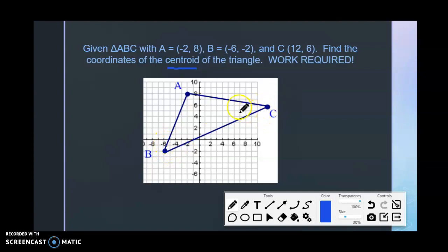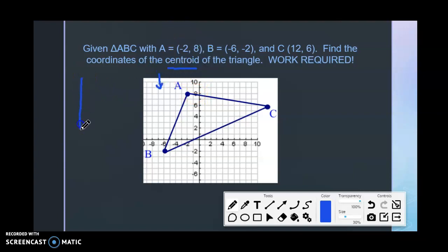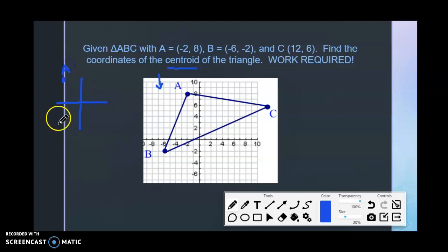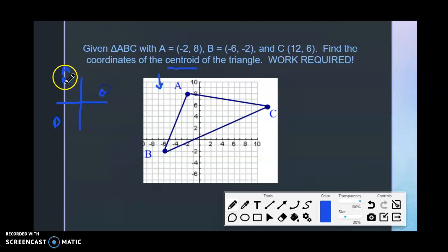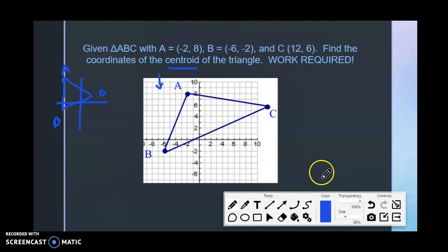I would highly suggest drawing this — even if you don't have graph paper, just draw your xy-axis and roughly estimate where A, B, and C are going to be, just so you have an idea of what you're doing as you answer this question.